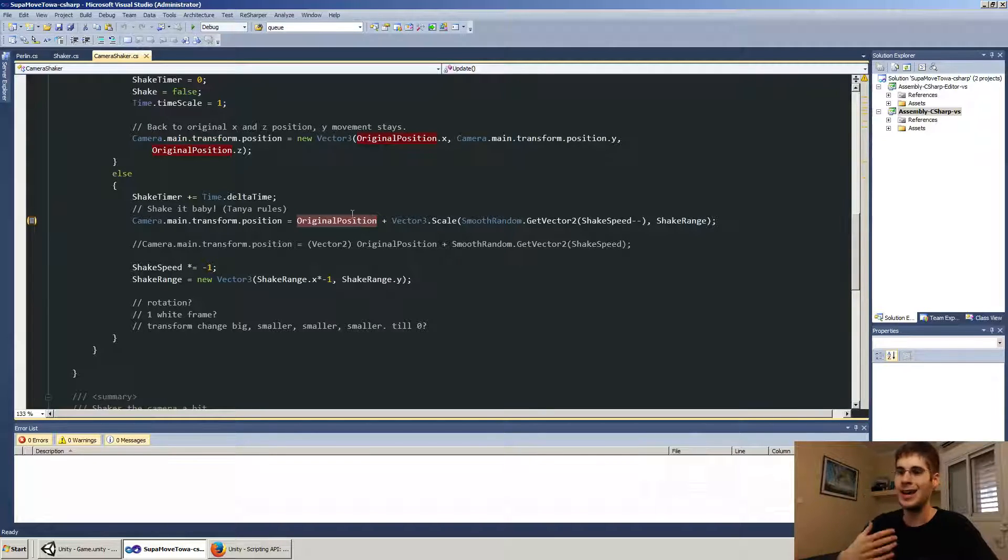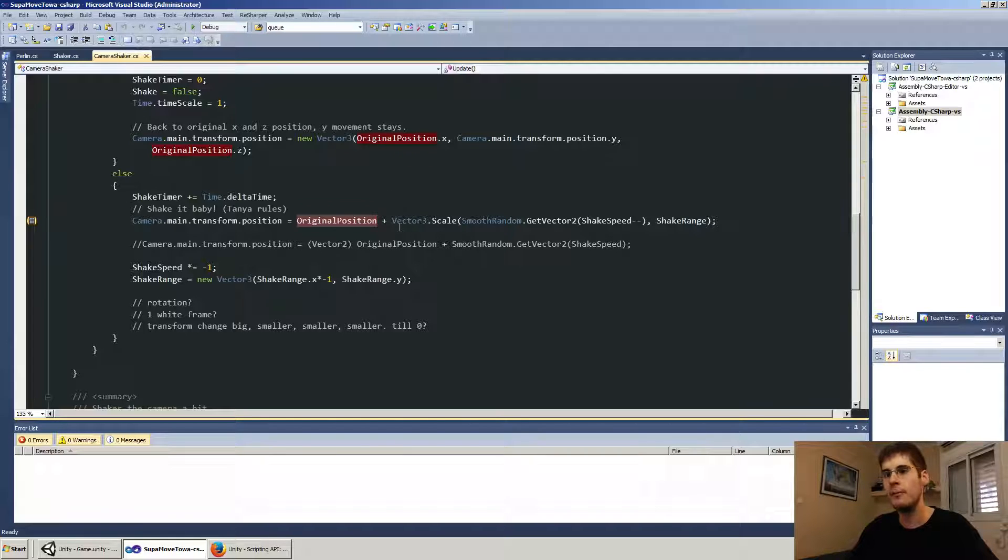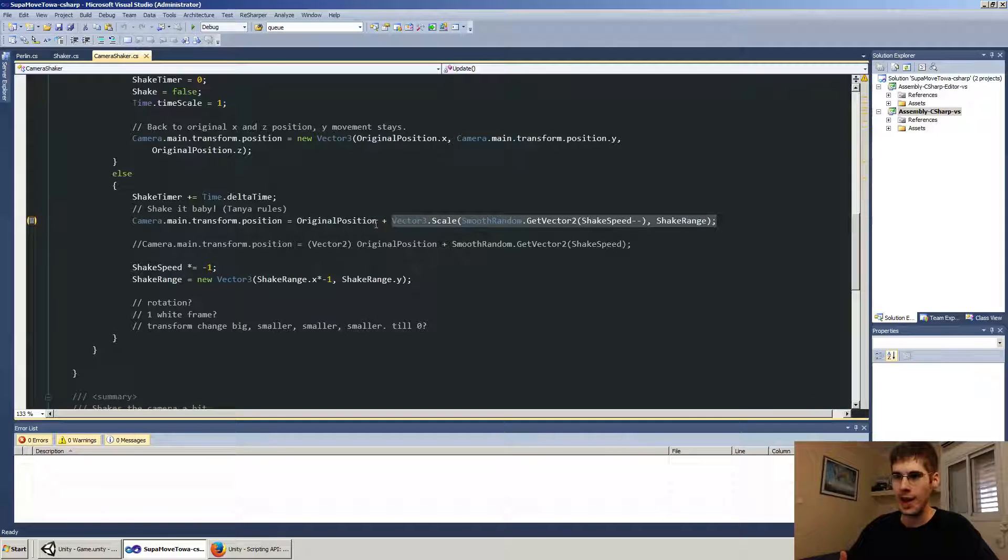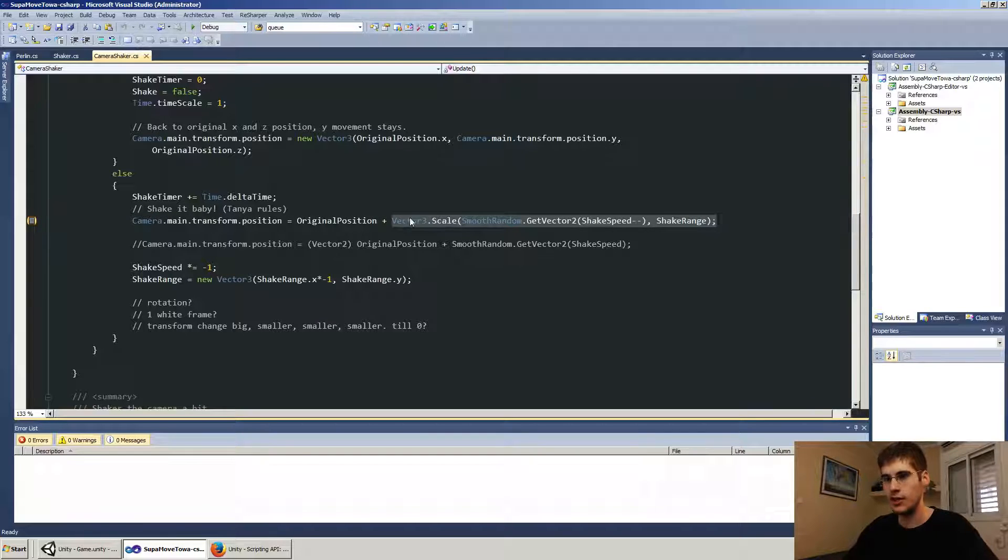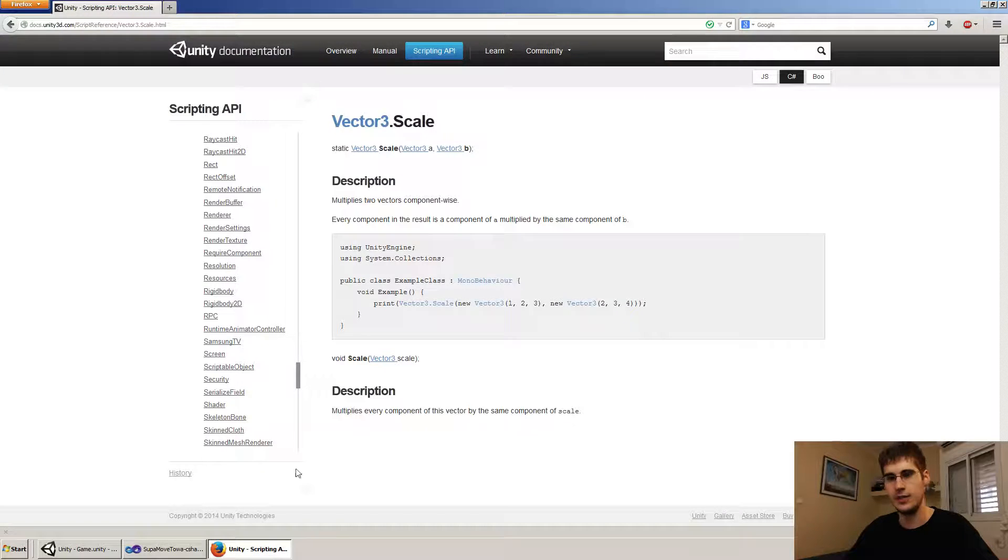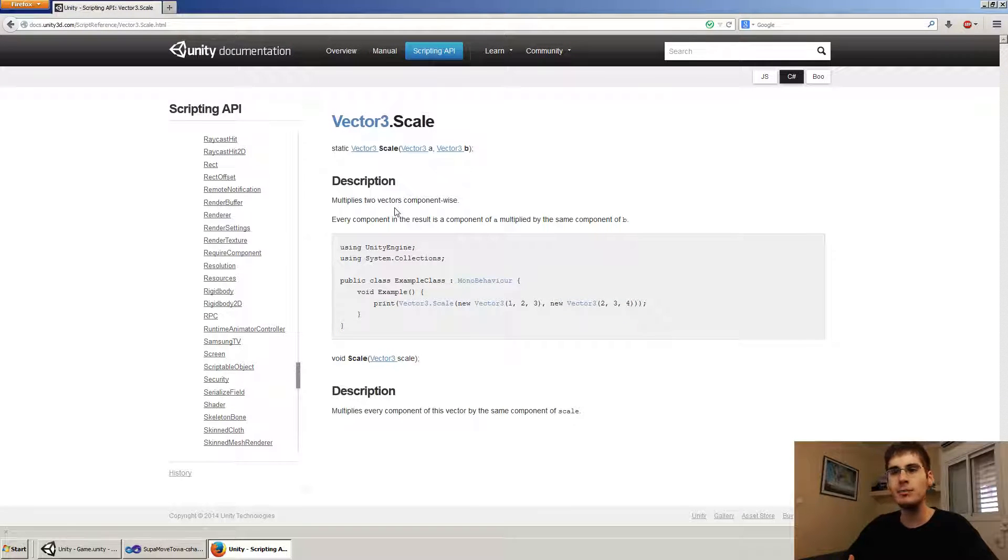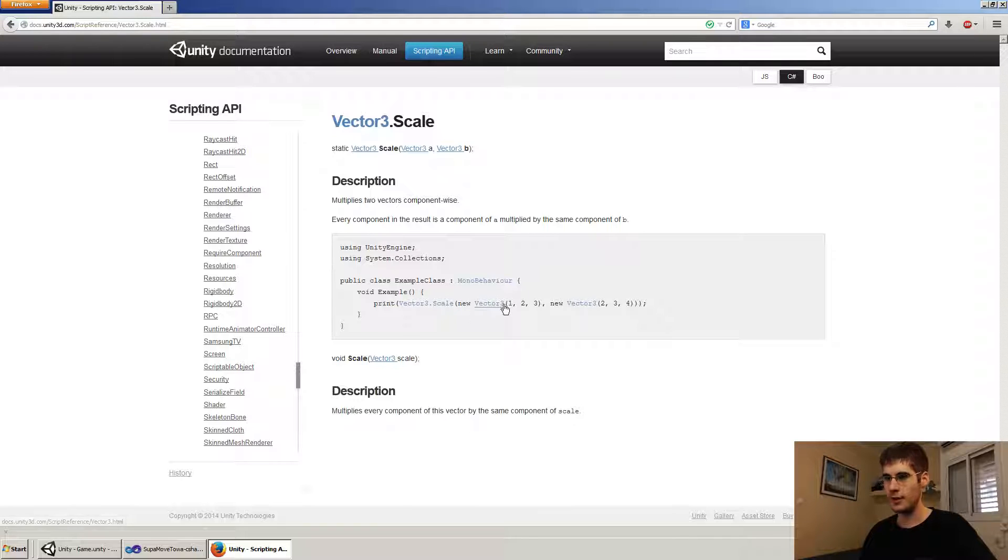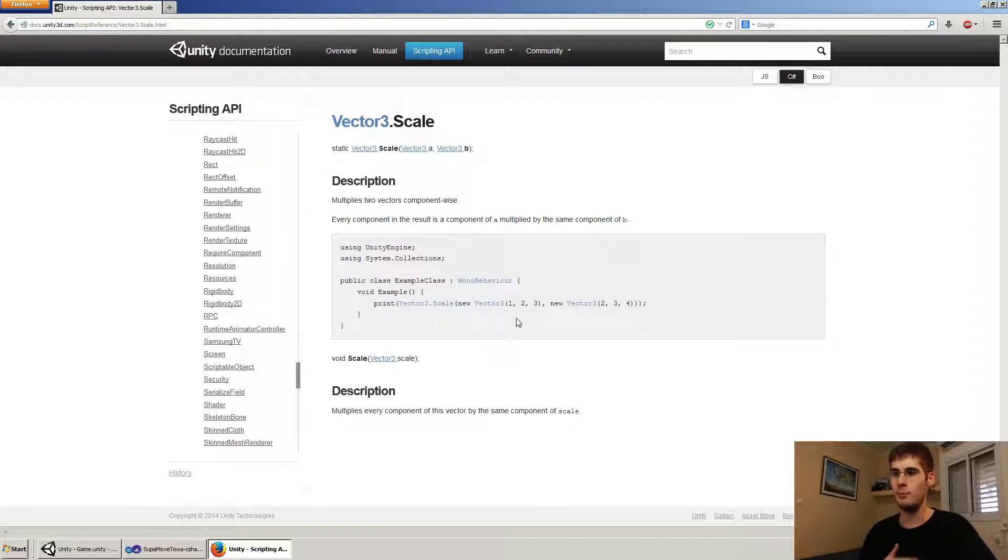I get the original position where we start from. And then I add, I add something to it. I use scale, which is from vector three dot scale. Let's take a look at what it does. It's multiplies two vectors component wise. This means that every component in the result is a component of a multiplied by the same component of b.